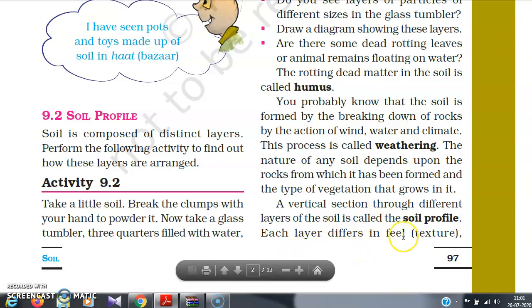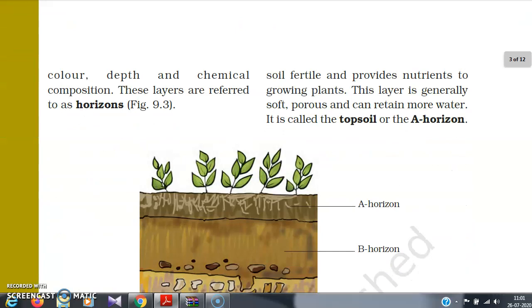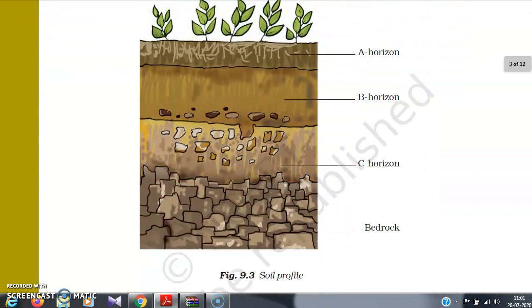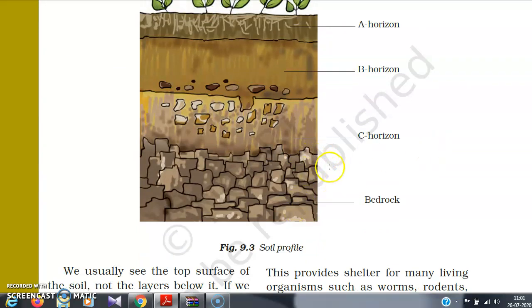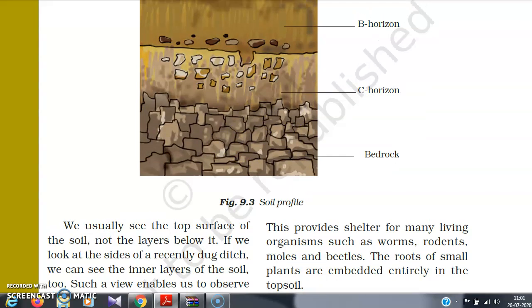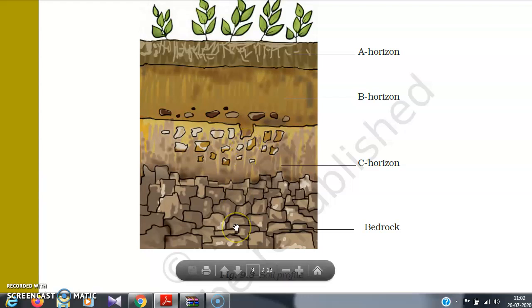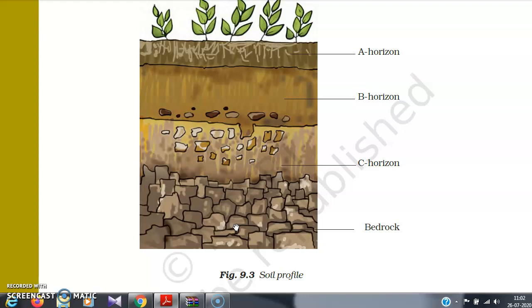Each layer differs in feel, texture, color, depth, and chemical composition. These layers are referred to as horizons. As you can see in Figure 9.3, this is the soil profile. At the bottom is the bedrock. Above that is the C horizon, then the B horizon, and the A horizon, which is rich in humus — that is the source of nutrients to plants. Each layer of soil has distinct properties and texture, and these vertical sections are what we call the soil profile.